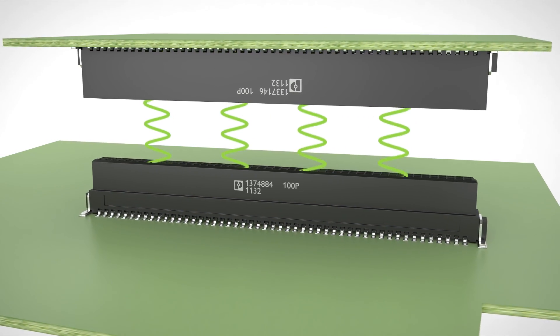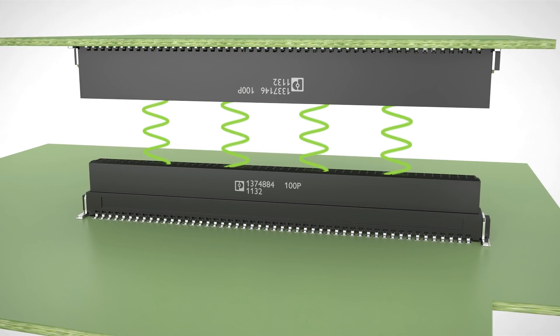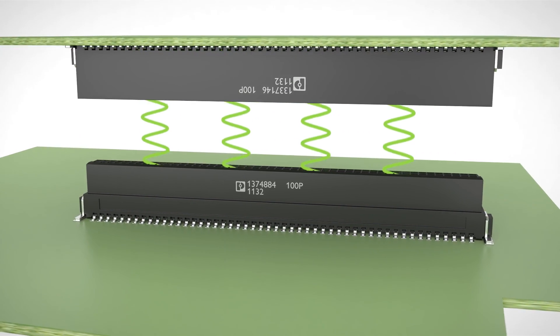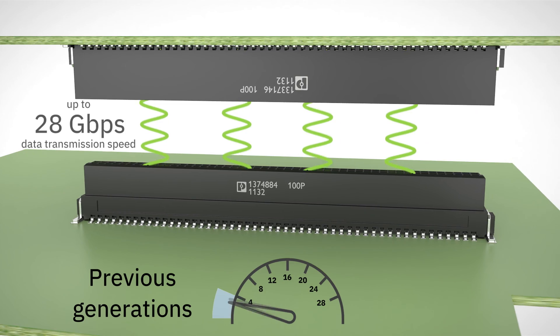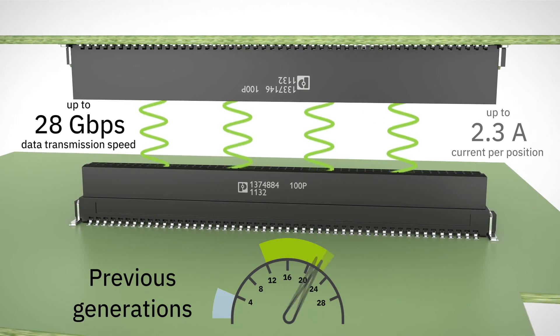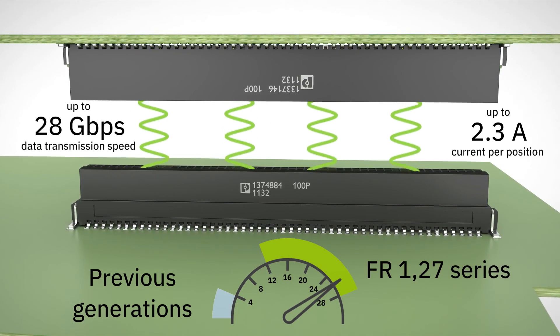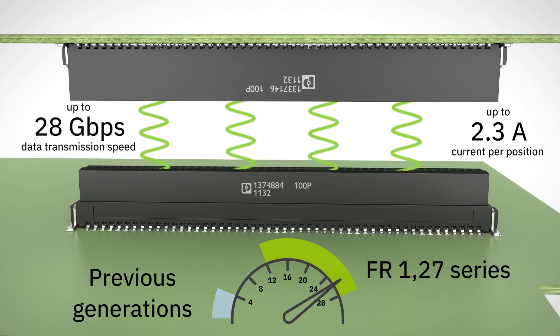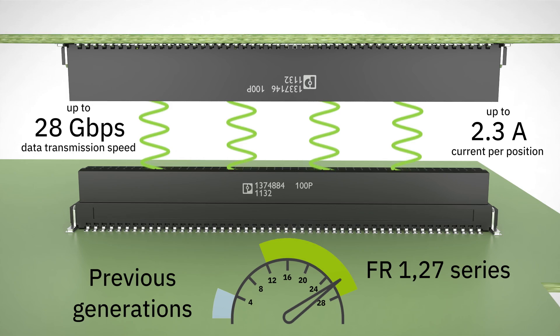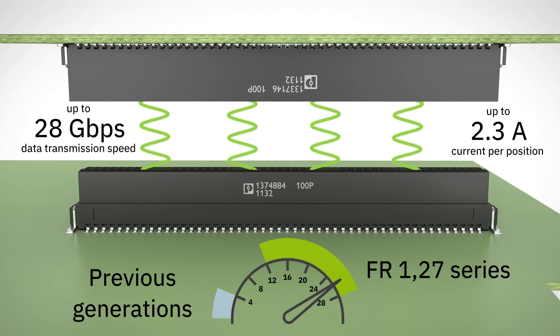Fine-pitch FR 1.27 PCB connectors transmit data at up to 28 gigabits per second and currents up to 2.3 amps.